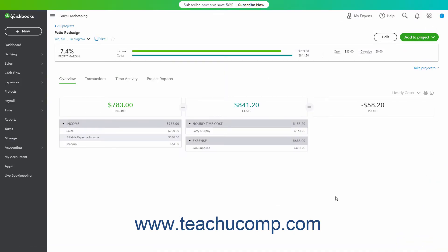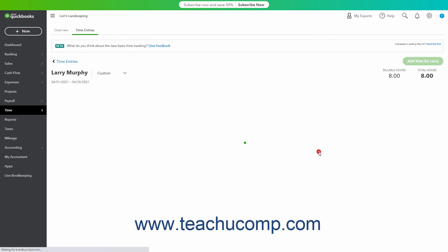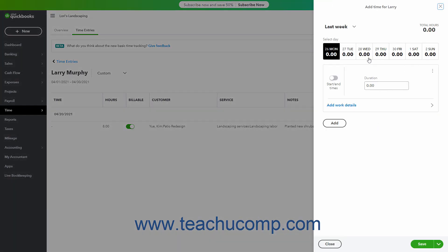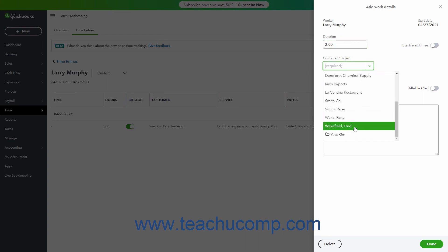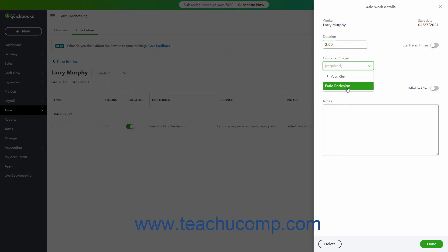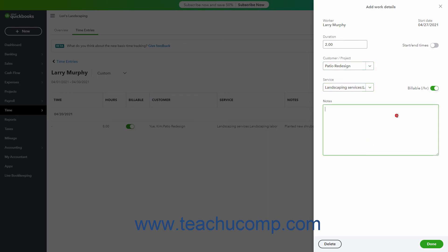Alternatively, to classify existing transactions or new transactions you create through other means to an existing project, simply select the name of the project from the Customer or Customer/Project field when editing or entering the transaction's data. Then make sure to save your changes.